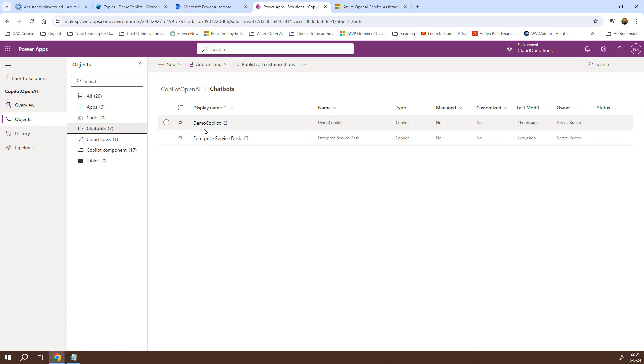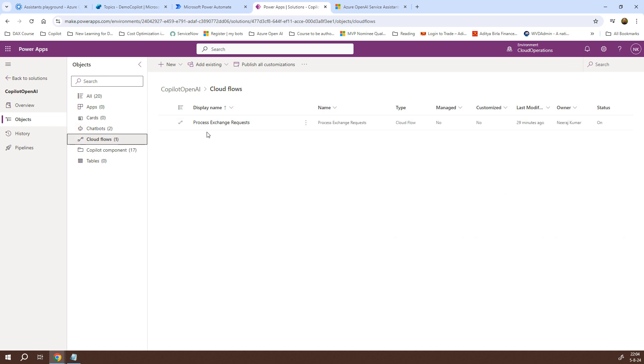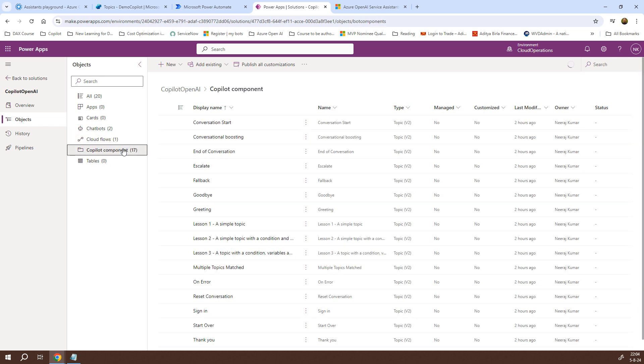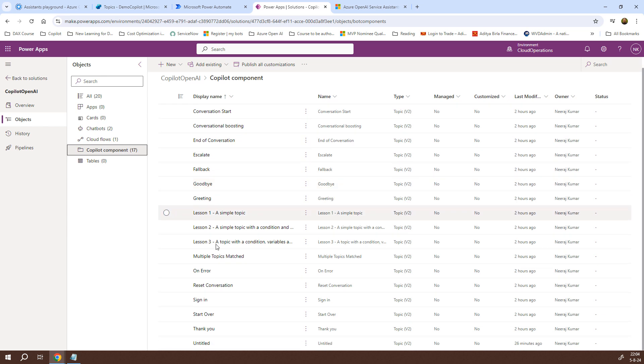Let me click on the chatbots here and you will see two different chatbots. One is the demo copilot that we were working on and the other one is enterprise service desk. Apart from that, if I click on cloud flows, it will show the flow that we had created earlier which is process exchange request. Now, under the cloud components, there are 17 items and if I scroll down, the last one is untitled. This is the one that we were working on. This is actually the topic that we had recently created. Since I did not give it a name, it appears as untitled. So, everything becomes a part of this particular solution, the name of which is copilot open AI.